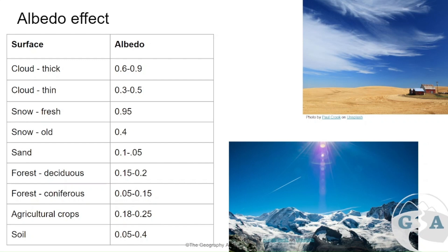Snow makes a big difference depending on whether it's fresh or old. Fresh snow can have one of the highest albedos, reflecting almost everything, while old snow at around 0.4 absorbs much more. Sand can be quite diverse but is very low compared to snow. Deserts and coastlines covered in sand are found around the world. Different forests can have very different albedo values — deciduous and coniferous forests have quite different ones.